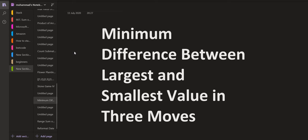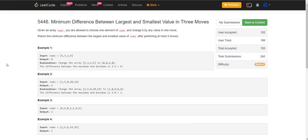The problem is minimum difference between the largest and the smallest value in three moves. We are given an array nums. We are allowed to choose one element of nums and change it by any value in one move. Return the minimum difference between the smallest and the largest value of nums after performing at most three moves. One move consists of picking up a value and replacing that number by any value. We have to make the difference between the largest and the smallest as minimum as possible.